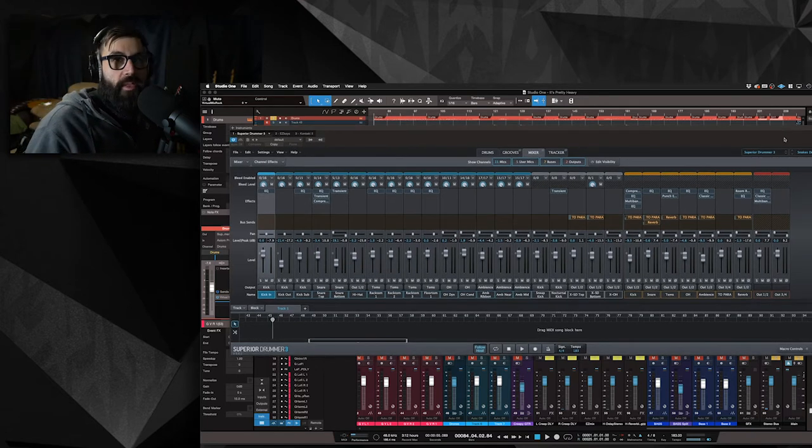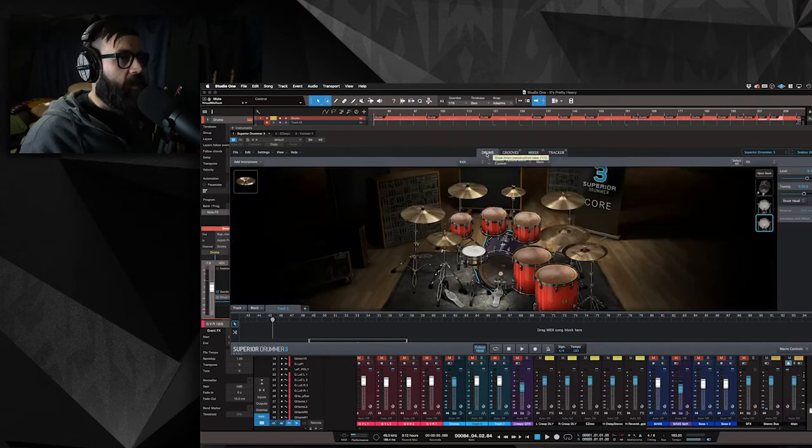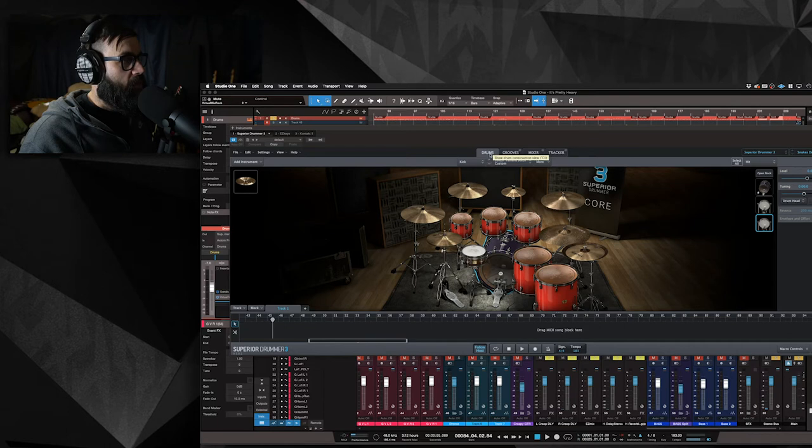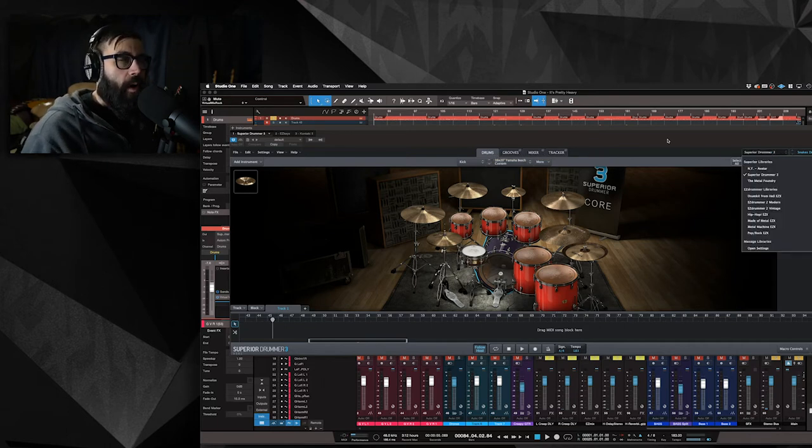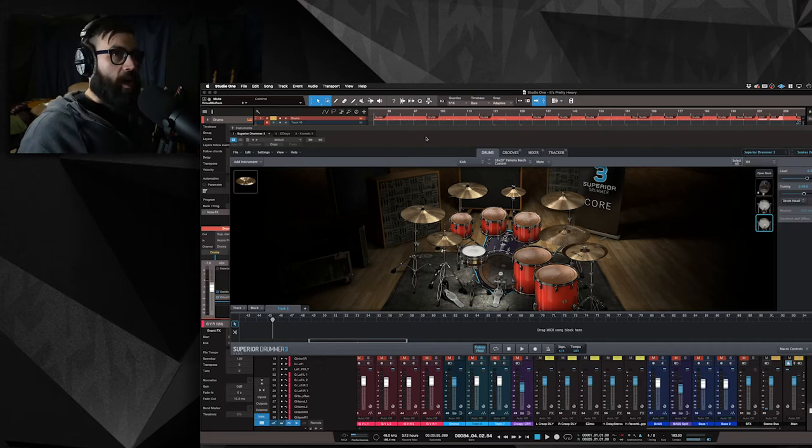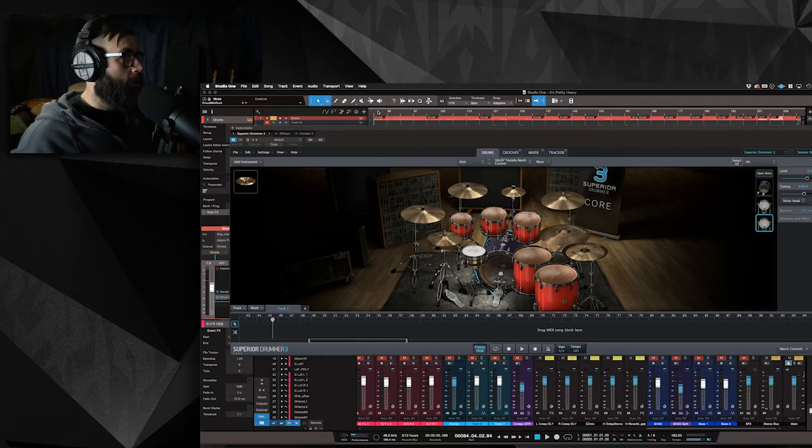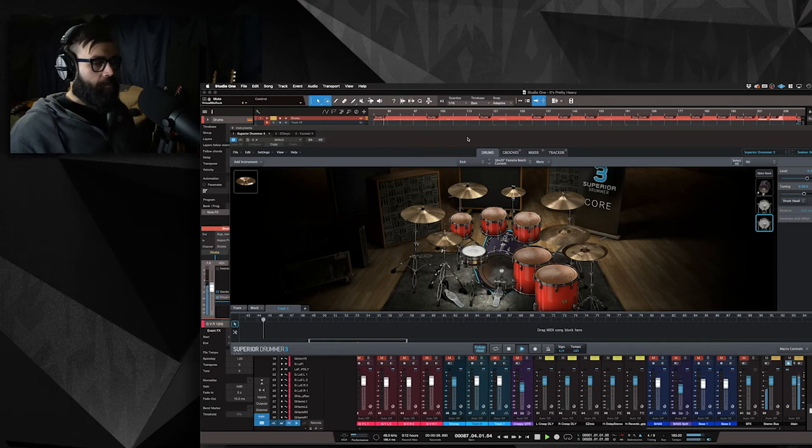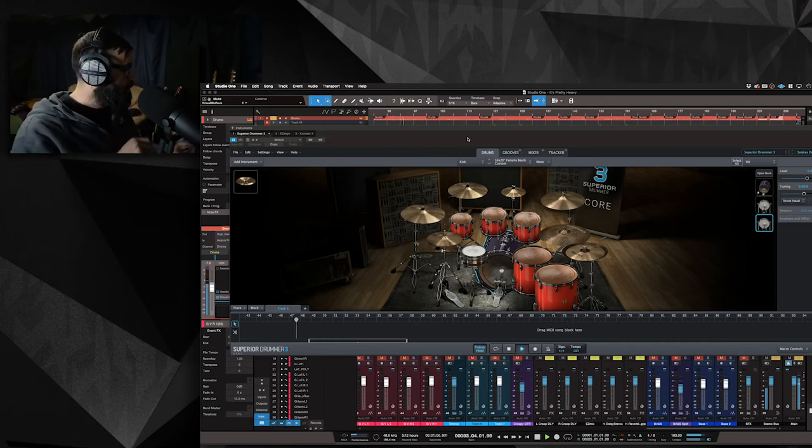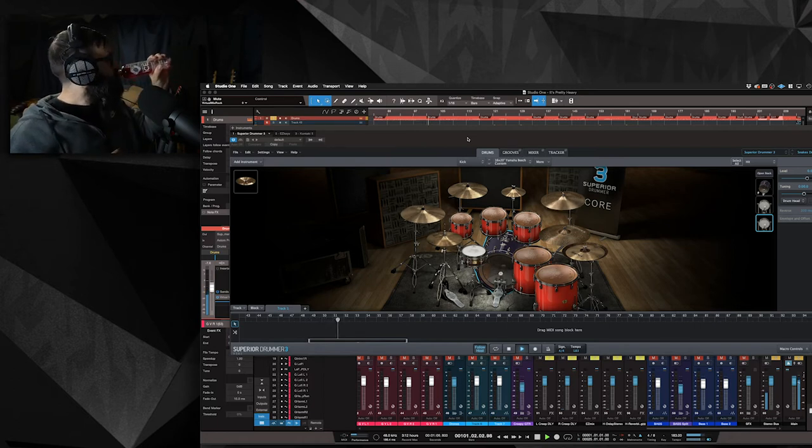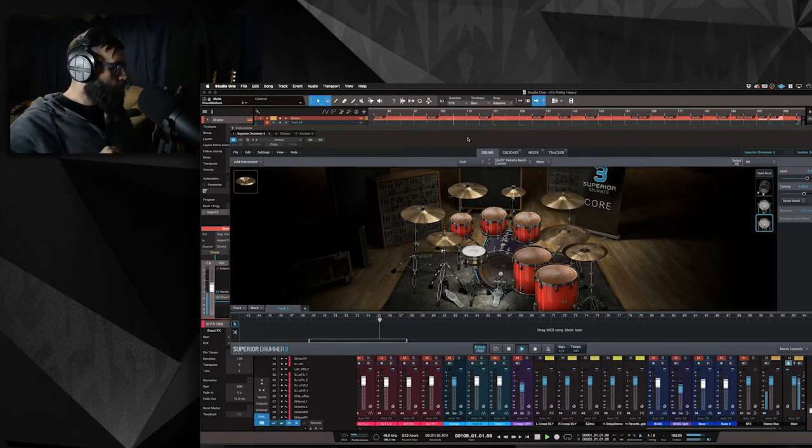I will make this preset available. You will have to have, I feel like you might have to have the Metal Foundry, but don't quote me on that. I will make it available nonetheless. Let's listen to what it sounds like soloed.